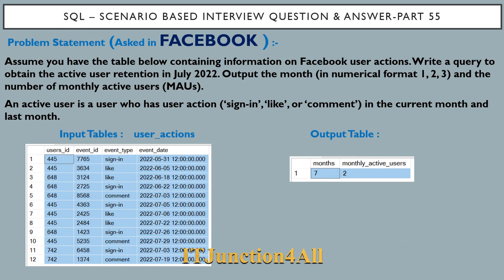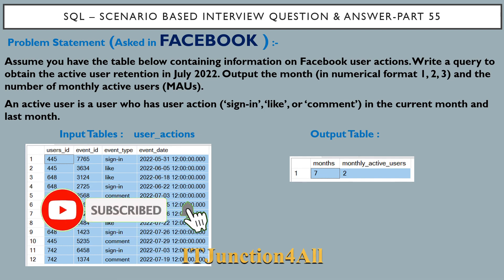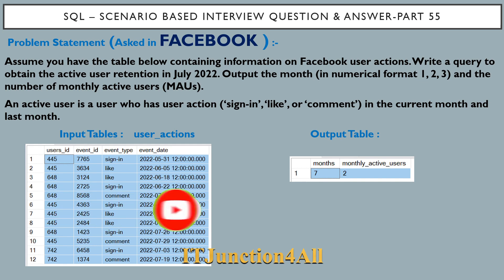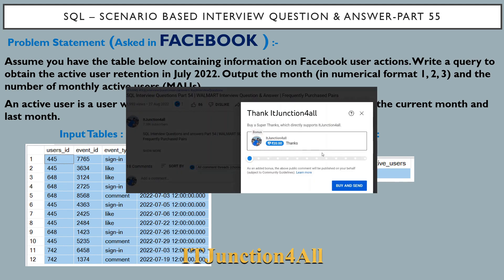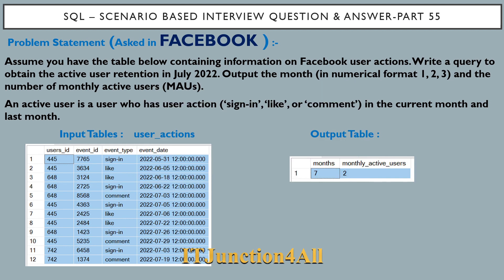Hello friends, this is Sunil and welcome back to my channel. In this video I am going to discuss SQL scenario-based interview question and answer part 55. If you are new to my channel please consider subscribing so you can get all my future video updates, and if you really support my channel you can go to the thanks section and contribute.